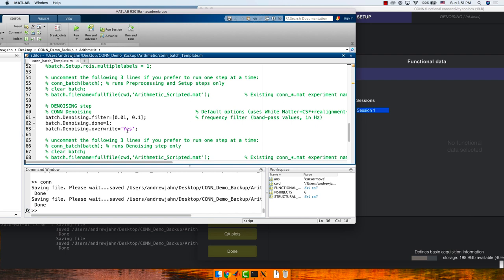Just be aware: what I have here is a pretty bare-bones template. But if you simply replace the number of subjects with however many subjects you have in your current directory and point toward where the functional and anatomical images are, it's going to run through everything start to finish from this script. You don't have to do anything else besides that.